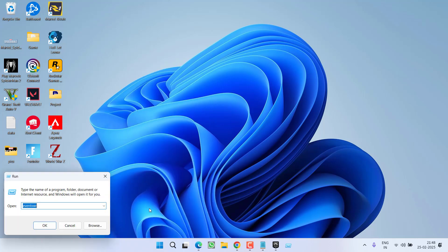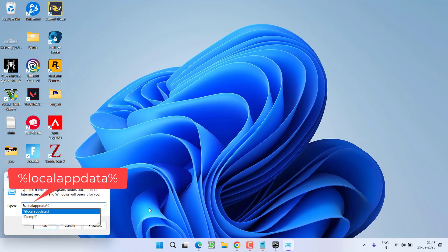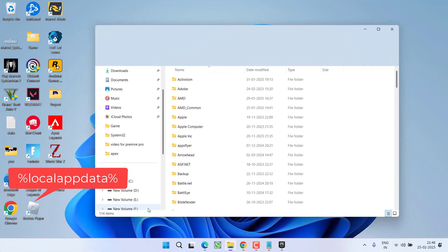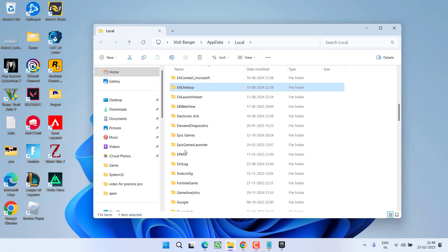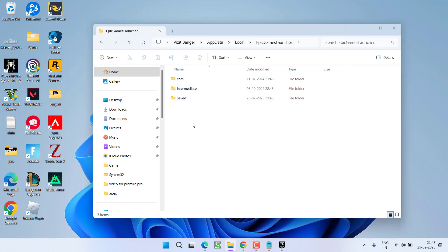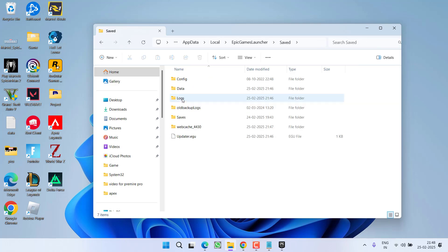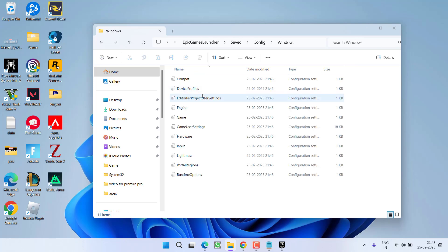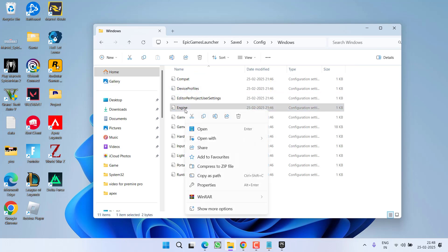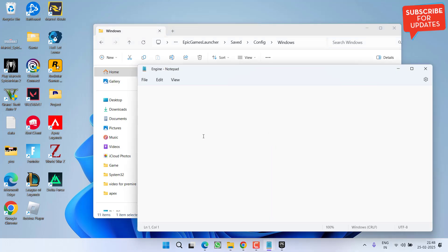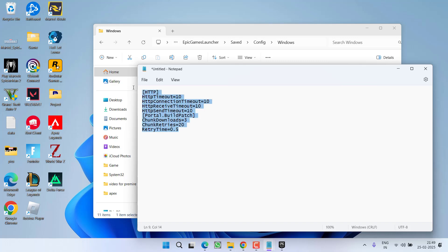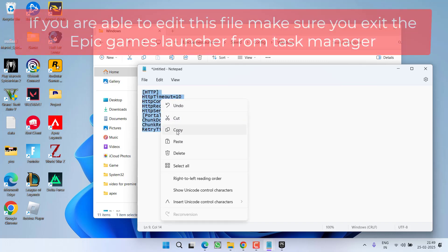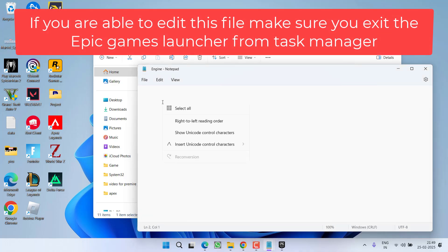Right-click on the Start menu, choose the option Run, type in %localappdata% and then hit the Enter key. Now press the E key to find a folder with the name Epic Games Launcher and open it. Now open the Saved folder, then open Config Windows. Right-click on the Engine file and choose the option Open With and select Notepad.